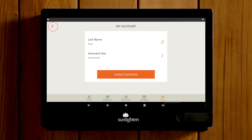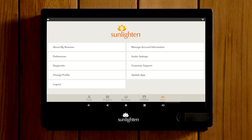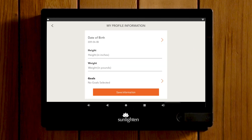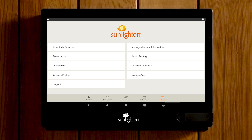To update your personal information, from the More screen navigate to Manage My Information. Here you can adjust your date of birth, height, weight, and health goals. If an error pops up, from the More screen you can navigate to Diagnostics to see what the error is.